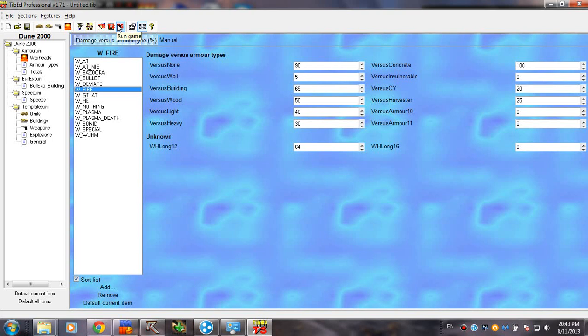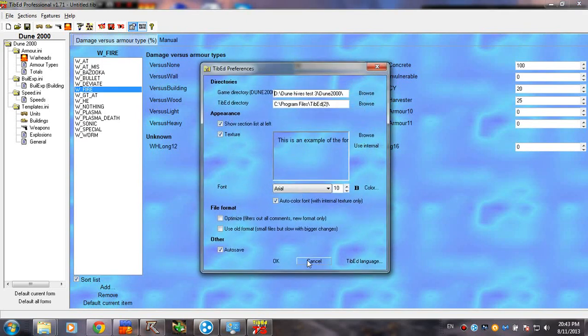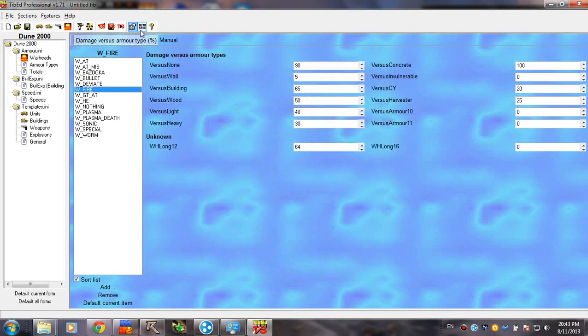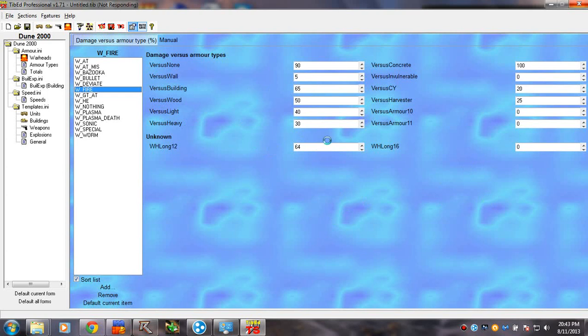And run game, this will actually start the game. Preferences is just what you saw in the beginning. Autosave, pretty self-explanatory. Program is frozen. Yeah. We're going to have to wait for this to restore. But anyway, I think I've covered everything for this tutorial.